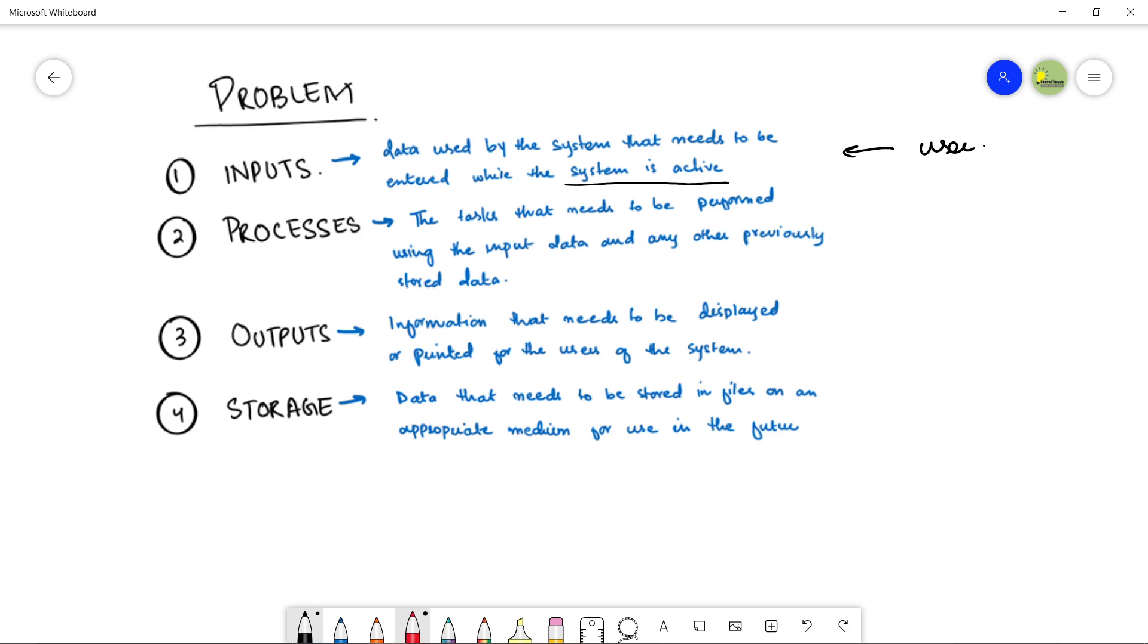Then you are going to process that data. Processing means to work out on the inputs that are given by the user or if you have any stored data in your system, so you can also work out on that stored data. Process it and give the outputs. What is the output? Output is basically whatever you show on your screen after processing. To a user, that is your output.